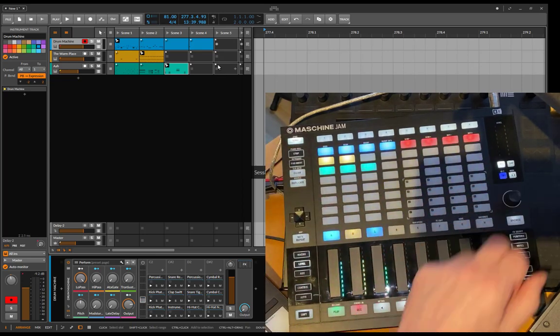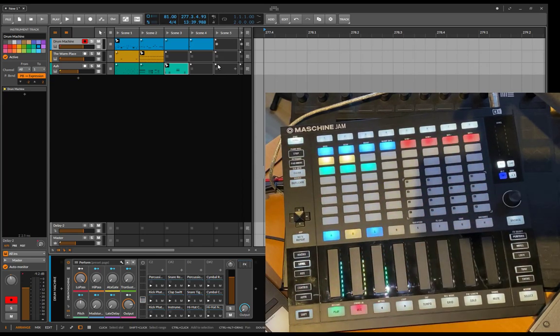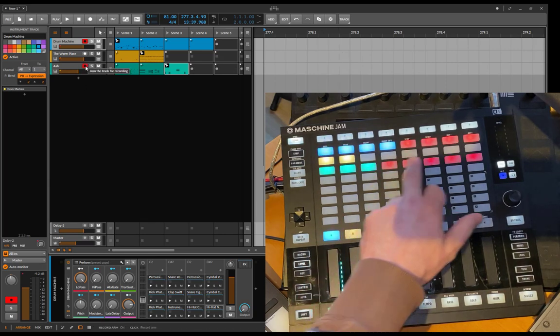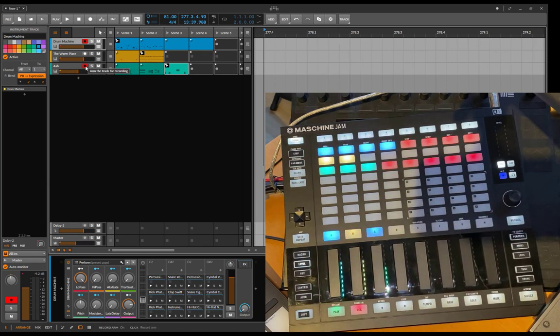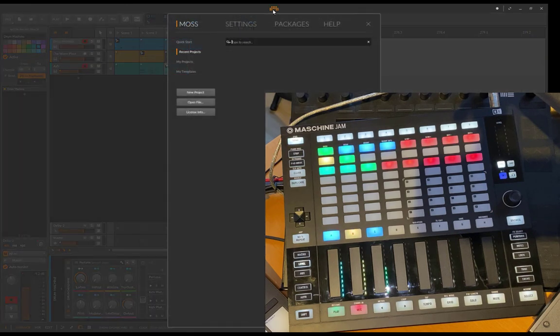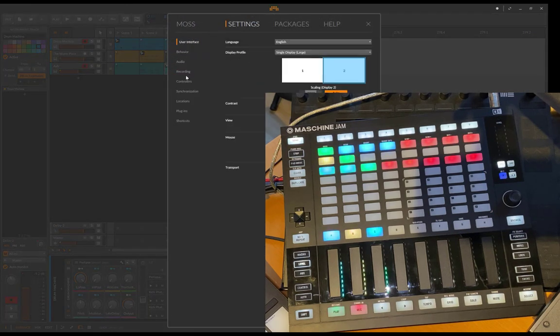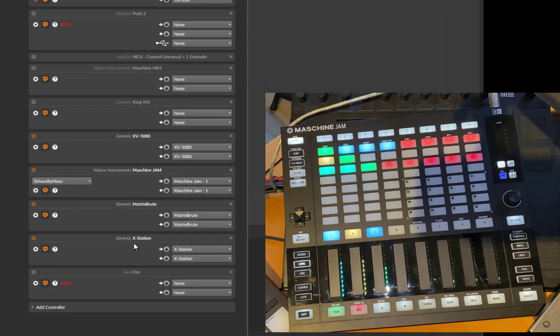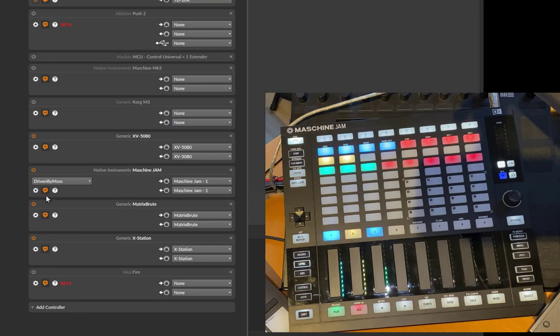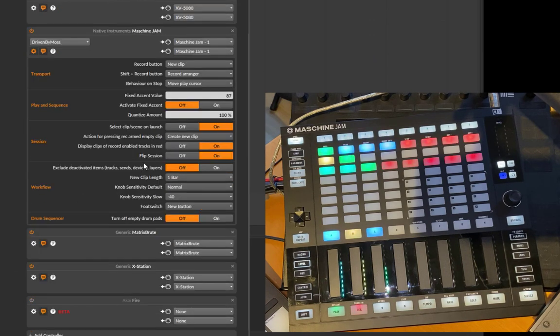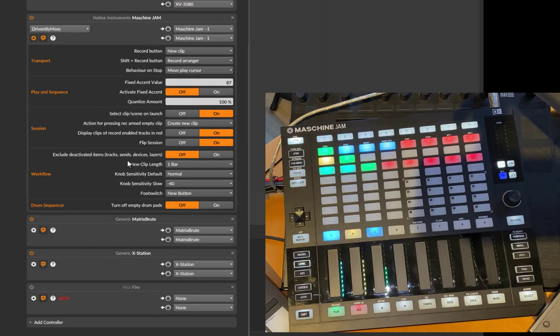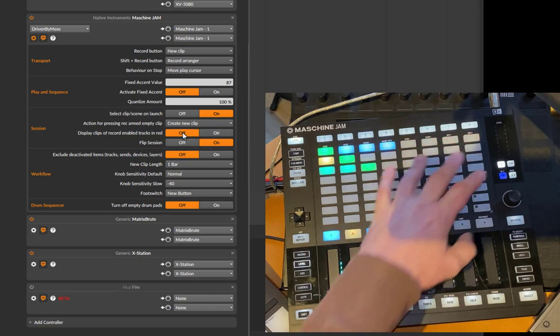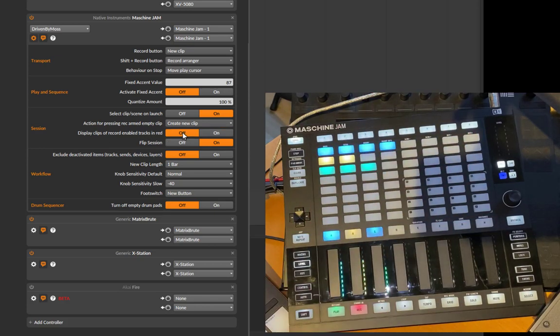There are two settings added. Some people didn't like the red ones for the record enabled track. If you enable your record track, you will see the record enabled in red. But if you don't like that, it's now possible to switch it off. If you go to the controller section to your Maschine Jam, you can say display clips of record enabled tracks in red, and you can turn it off. Then it's gone if you prefer that one.